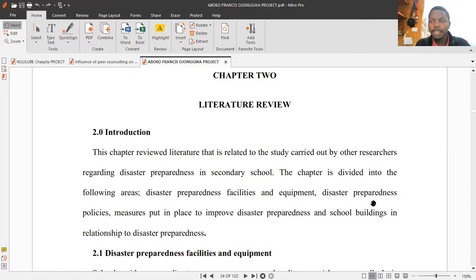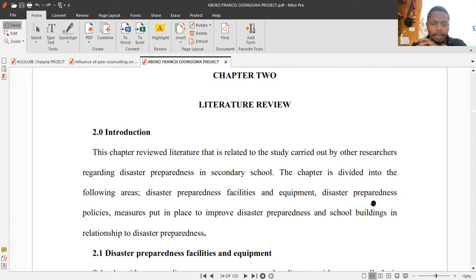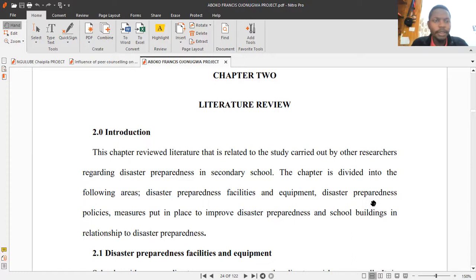Good afternoon brothers. I'm recording this class on literature review. I apologize for any inconvenience - I was trying to record the class on Google Meet but my account does not allow me to record such a meeting, so I preferred to go back to my Zoom meeting, which I'm used to and it has never disappointed me.